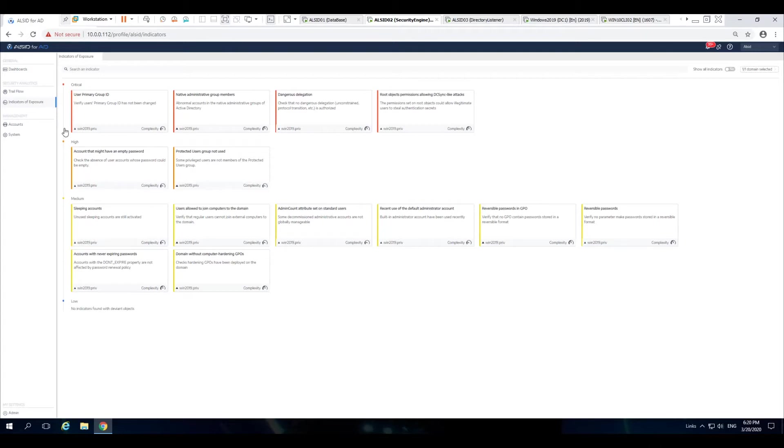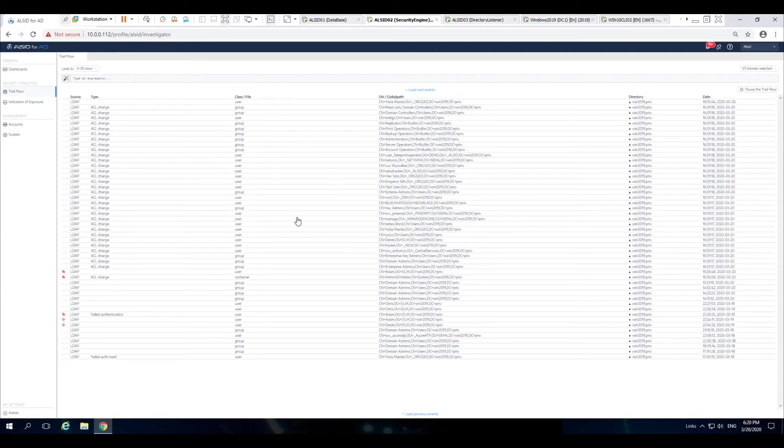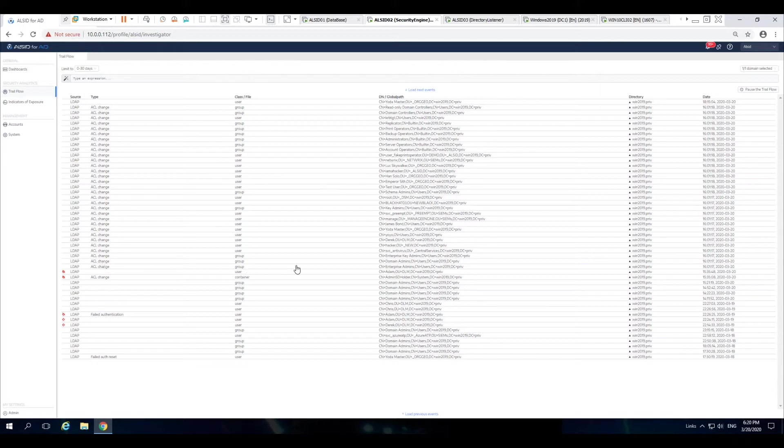If we jump into the whole SD prop process, what I want to do is show you what it looks like in the replication process. This right here are all of the ACL changes, and you'll notice that those are occurring on privileged groups.